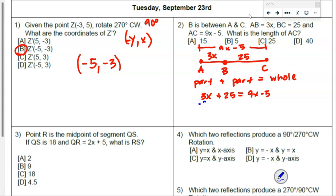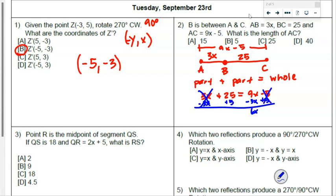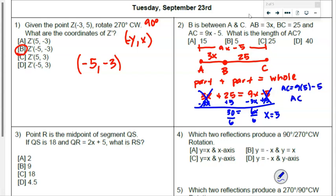Subtract 3x from both sides, giving 6x on the right. Add 5 to both sides to get 30, then divide both sides by 6. So x equals 5. Now plug that back in to solve for AC: 9 times 5 is 45 minus 5, so AC equals 40.